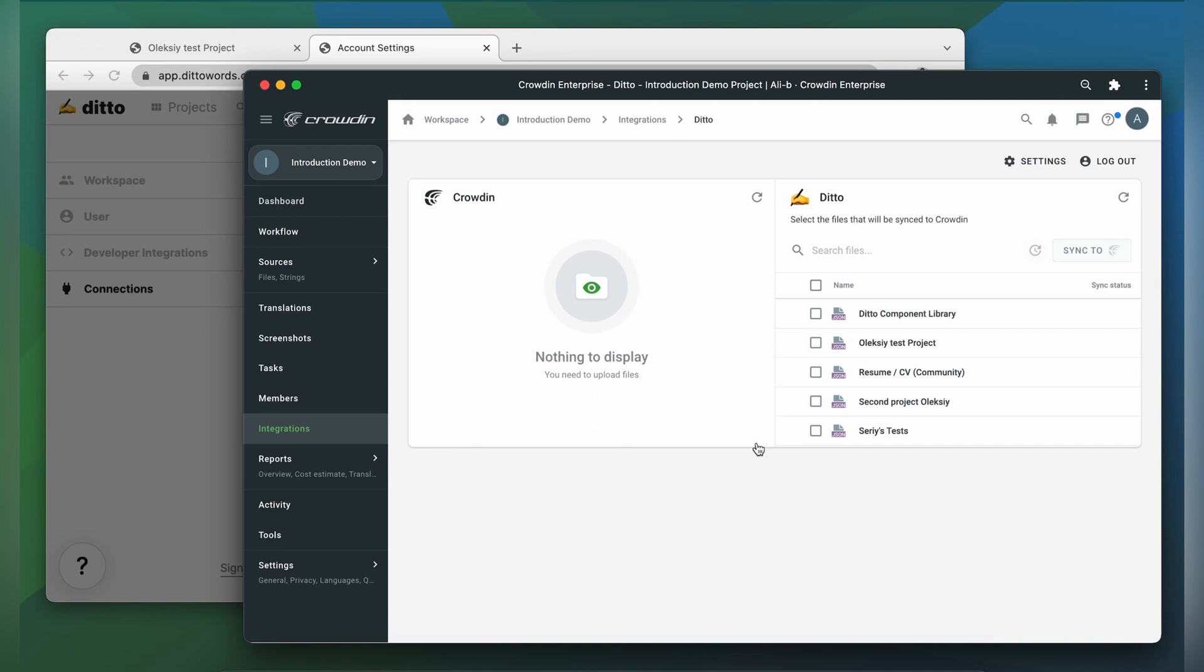And now we're on the integration screen. On the right are all my projects in Ditto and on the left are only ones that I have already requested translation for.